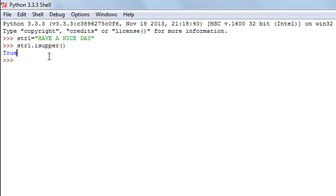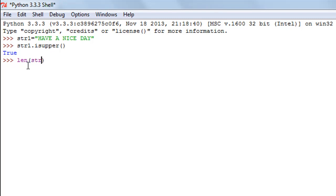The next method we're going to check out is the len method, or the length function in Python. This function returns the number of characters in the string. To execute it on the str1 object, I'll type len and then within parentheses I'll type the name of my string, str1. When I press Enter I see 15 as the result.